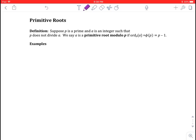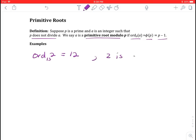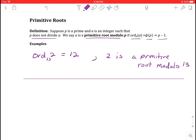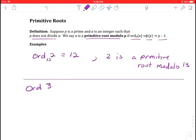Now let's look at the definition of a primitive root. Suppose p is a prime and a is an integer such that p does not divide a. We say a is a primitive root modulo p if the ord of a modulo p equals phi of p, which is p minus 1. In the previous example, the ord of 2 mod 13 was 12, so 2 is a primitive root modulo 13. Also, the ord of 3 modulo 7 was 6, which is p minus 1, so 3 is a primitive root modulo 7.